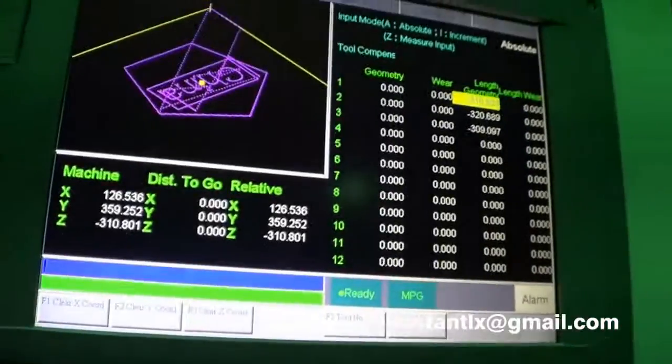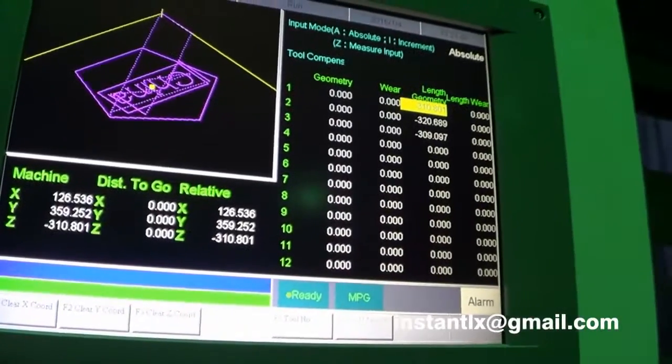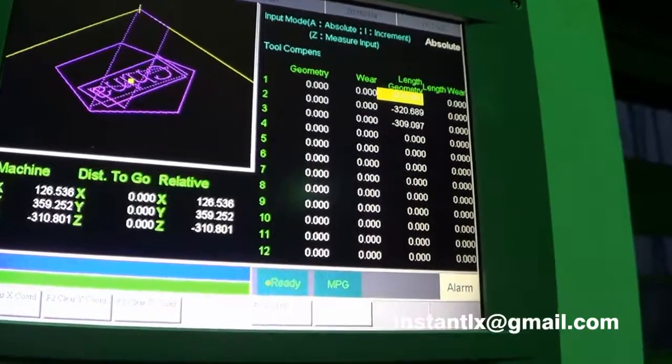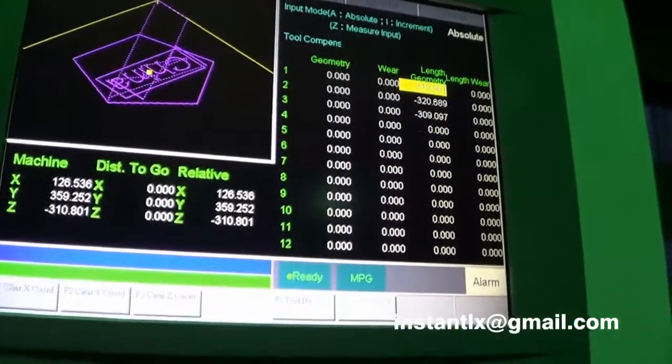Okay, and we will do the same operation on the number two and number three tools.